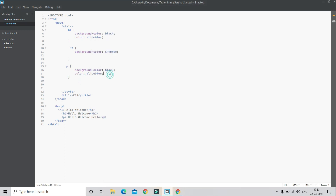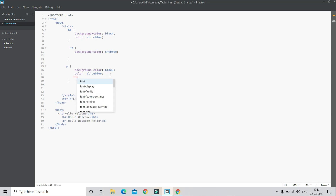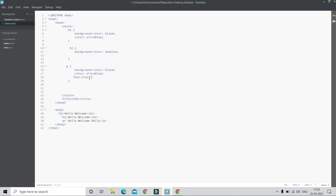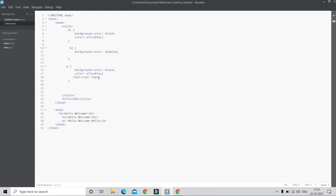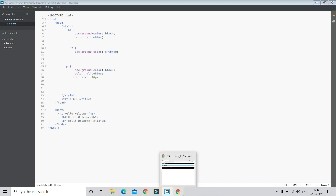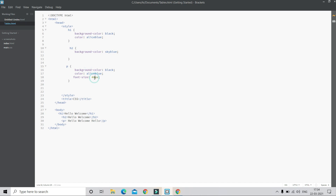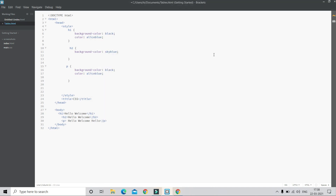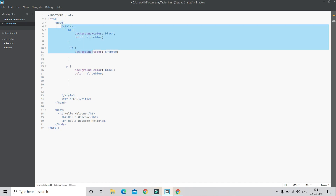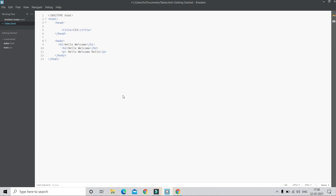Now we are going to learn a new property called font-size, which is used to increase or decrease the size of text. I'll put font-size and set the value to 50px, which is very large. You can see the paragraph text looks very large. You represent the size with px, or pixels. Let me try 40px — that looks better. At 12px it looks very small.